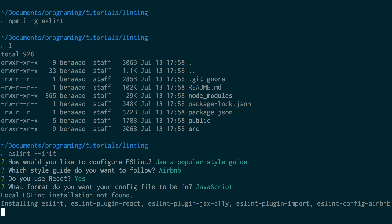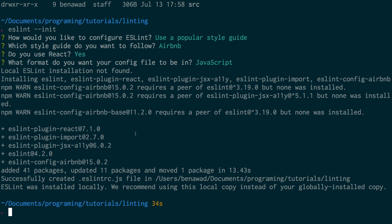That last step - the file format - doesn't really matter, it's whatever you prefer. As you can see it's going to install these five plugins into our package.json. You'll notice there's this little warning: ESLint has a required peer dependency that was not installed. But notice it says successful down here.